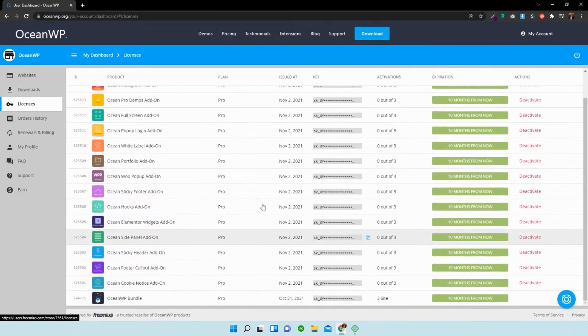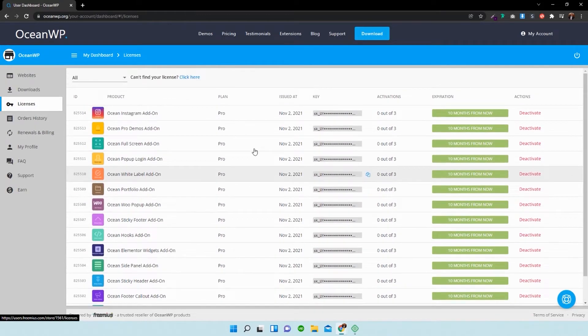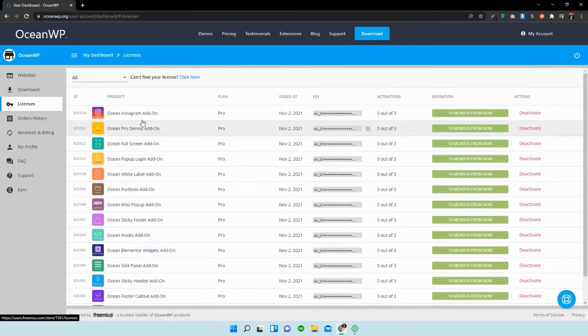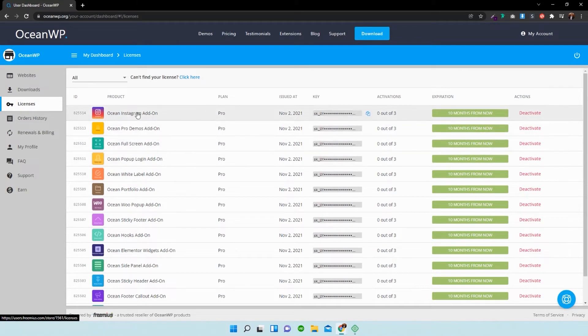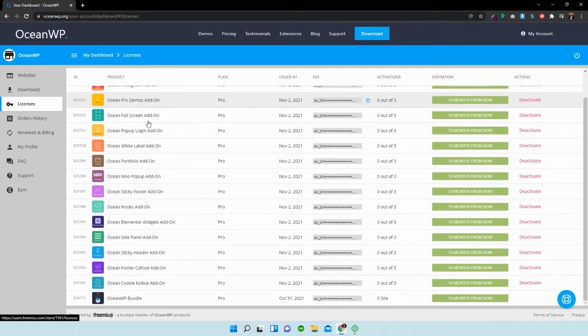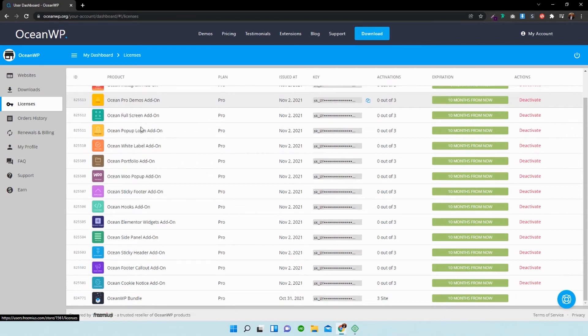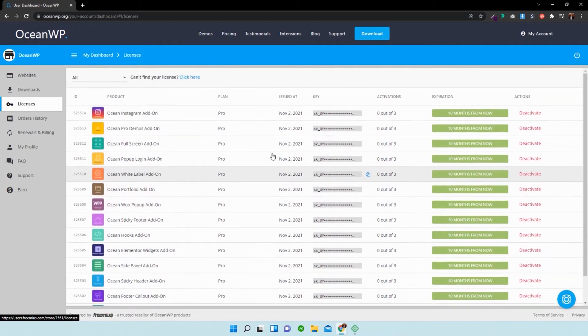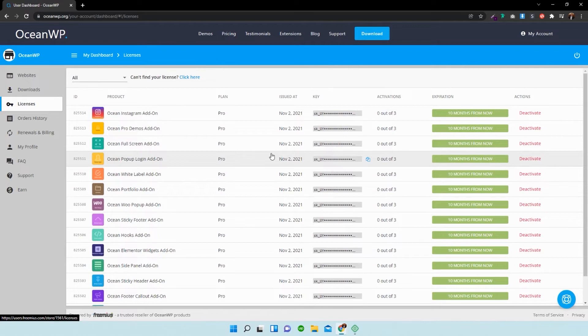So as you can see, I have access to all of the products available to me. Now, say for instance you've purchased one of the ocean extra products—the ocean Instagram, ocean full screen, ocean pop-up, or all of them—you would then need to get access to your freemius dashboard.